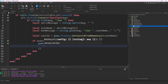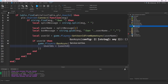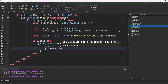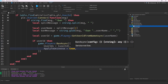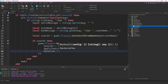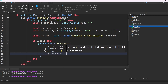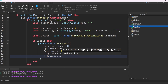We call game.Players:BanAsync() with a table of arguments. The userIds field takes a table — even for one user you still need a table — so we put the userId inside it. Then apply_to_universe = true, which means it bans them from every single place in your universe, including lobby and game places. For duration, it's in seconds; use -1 for a permanent ban.